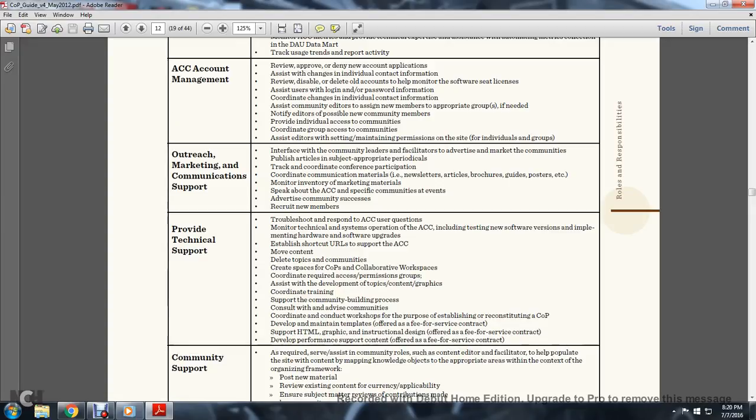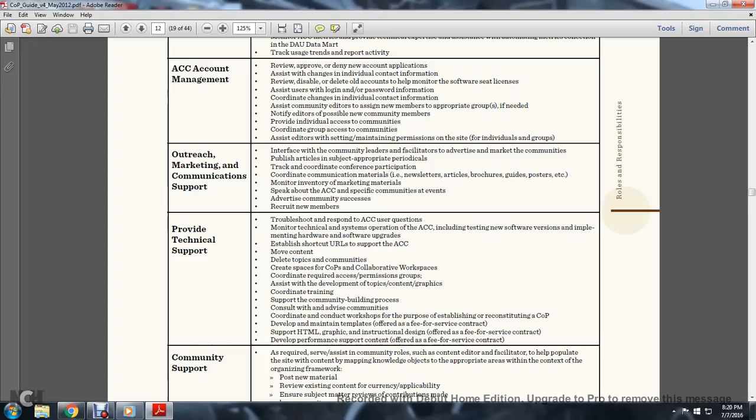Outreach, Marketing, and Communication Support. Interface with community leaders and facilitators to advertise and market communication participation. Publish articles in appropriate periodicals, coordinate to expand participation, coordinate communication materials including new articles, brochures, guides, and posters, etc. Maintain inventory of marketing materials, speak about the Acquisition Community Connection specific communities at events, advertise community success and recruit new members.